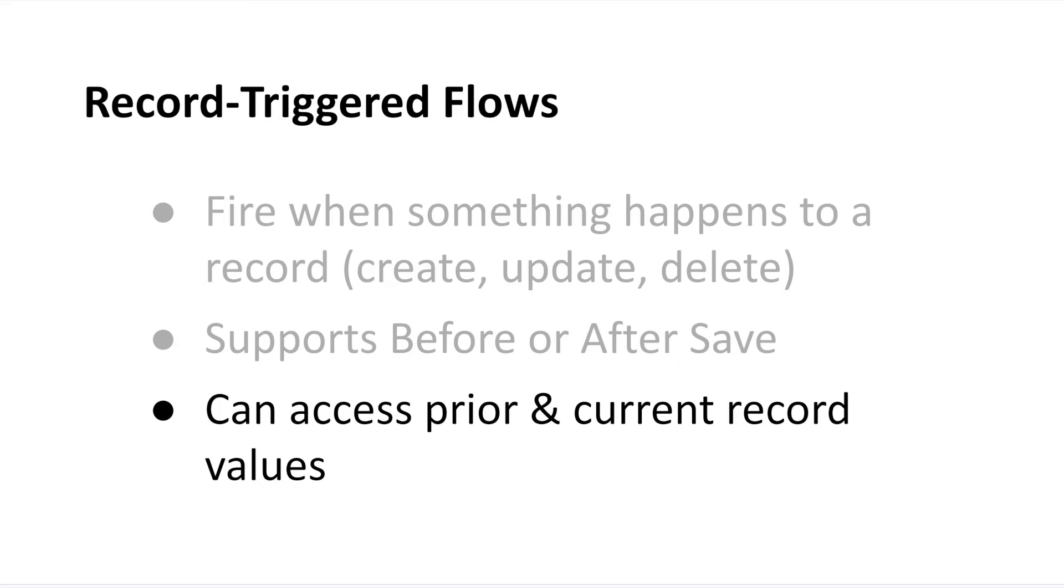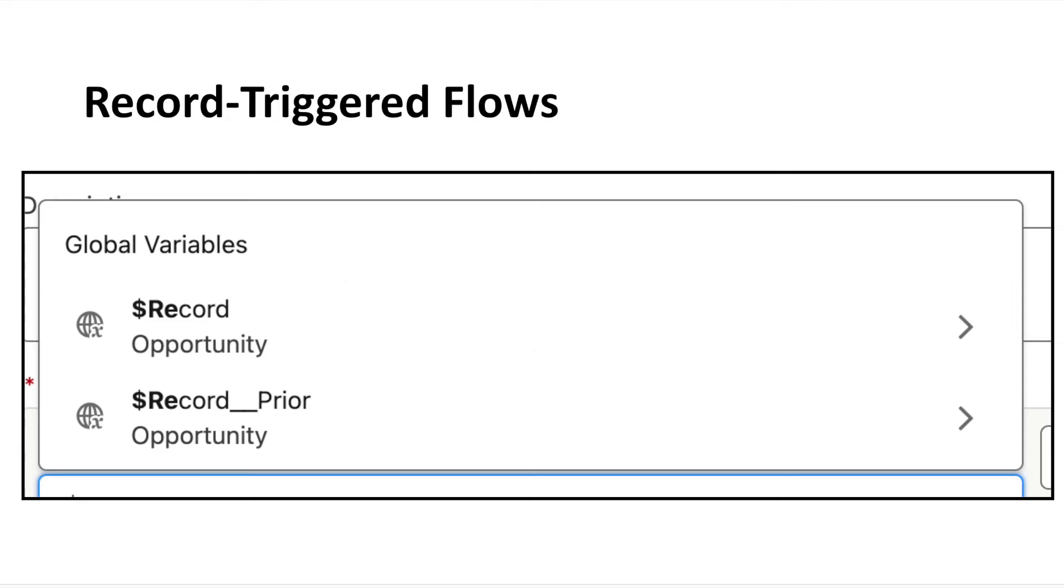And finally, in record-triggered flows, your global record variable, a.k.a. the record that triggers your flow, can actually access both the new and old field values. So, if your opportunity stage was originally prospecting before someone changed it to closed won, you could technically access both of those values.